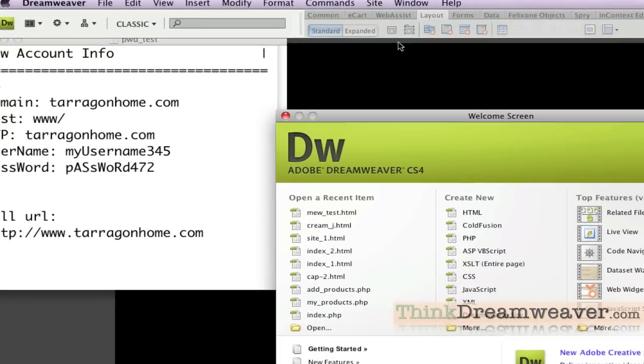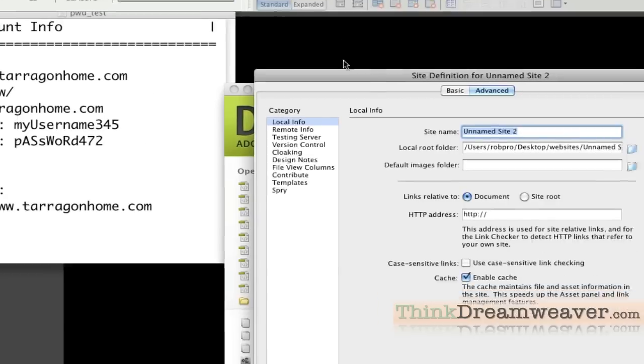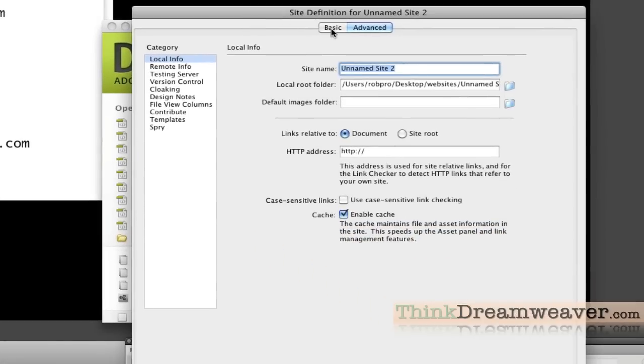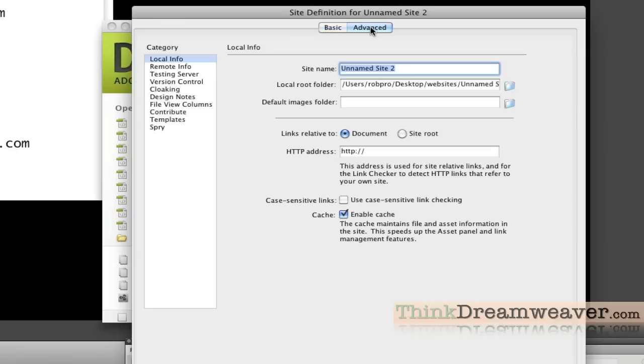Notice I'm working in classic mode. Classic mode is just a simple way to understand the program. It's less confusing. I'm going to start by going to Site, New Site. Notice there are two different settings for this: basic, which sounds straightforward but it's not, and advanced mode. I highly suggest you go to the advanced mode.